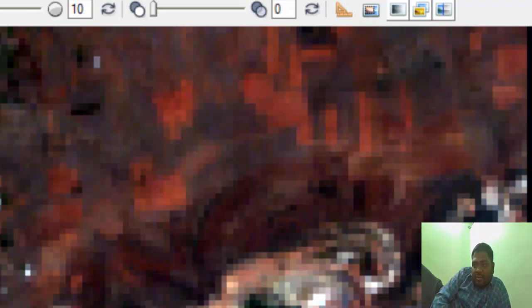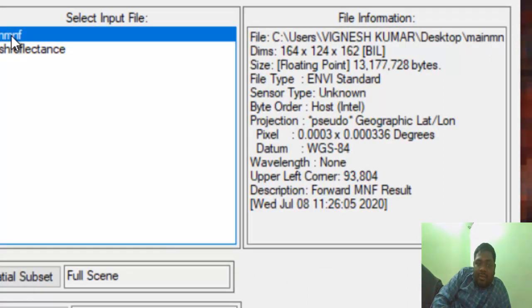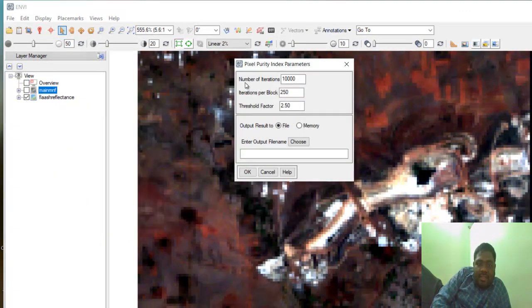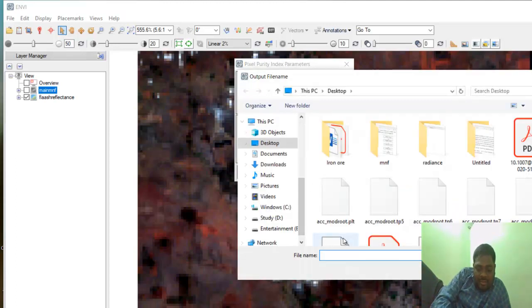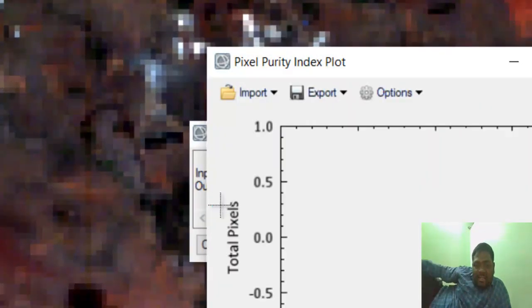For the Pixel Purity Index, in the toolbox just type 'Pixel Purity Index' or 'PPI'. Give the MNF file as the input, not the reflectance image. The default number of iterations will be around 10,000, iterations per block is 250, and the threshold factor is 2.50. These will be set automatically.